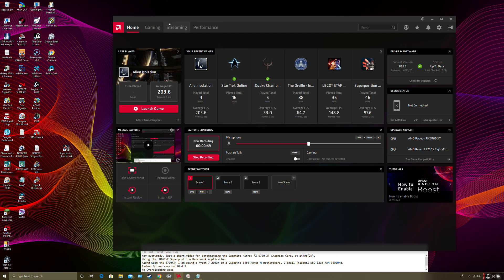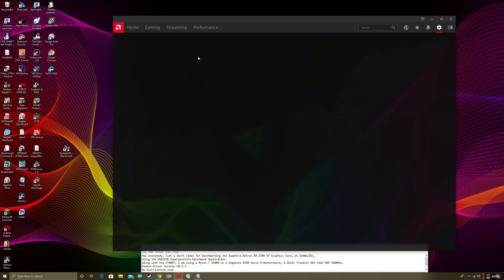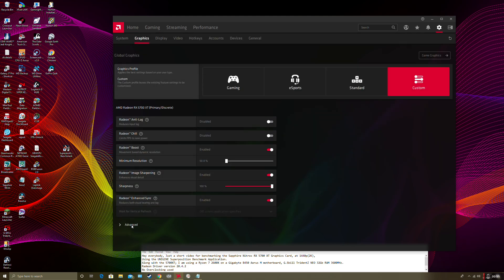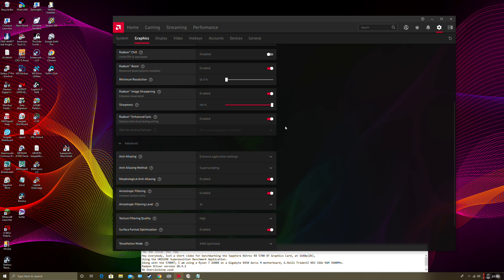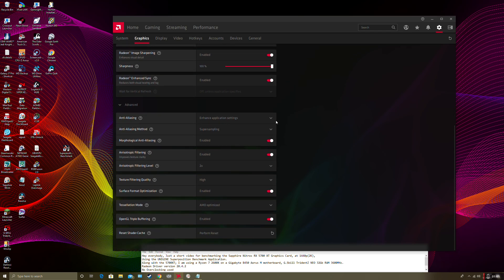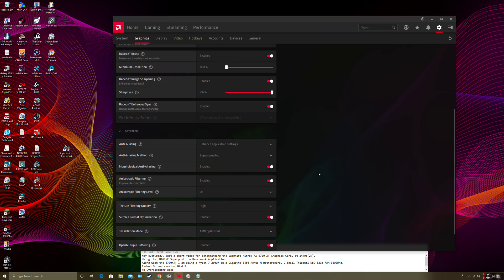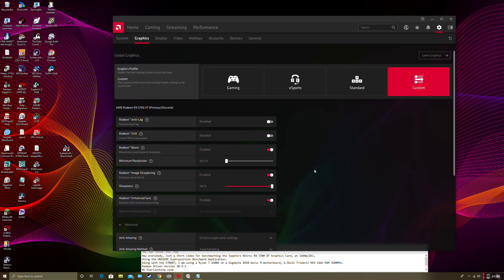Let's get to it. I'm going to show my settings on my global graphics in the Radeon software. In the advanced area: enhanced application settings, super sampling on, 2x anisotropic filtering, texture filtering high, tessellation mode AMD optimized — so no overriding anything. And Radeon image sharpening on at 100%. Radeon Boost also on, minimum resolution 50%.